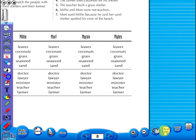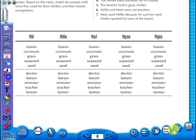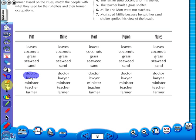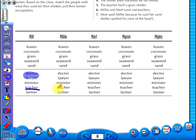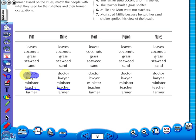Use the highlighter to highlight any part of the worksheet, or the pencil tool to underline key words. There is an undo and redo icon, so any mistakes can easily be undone, or you can use the eraser to do the same.